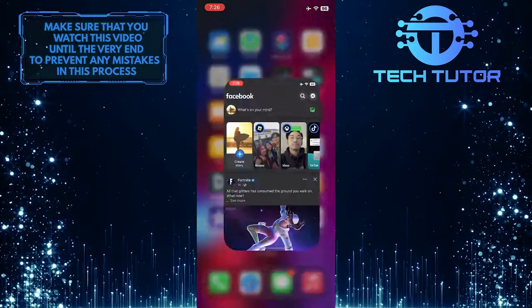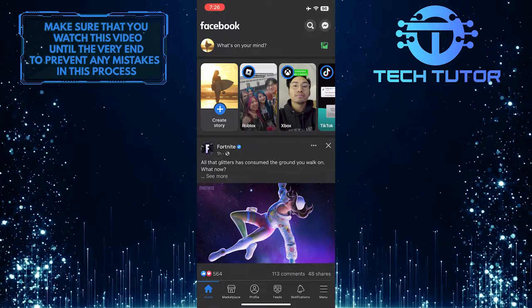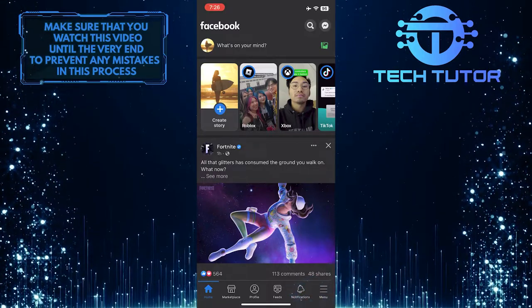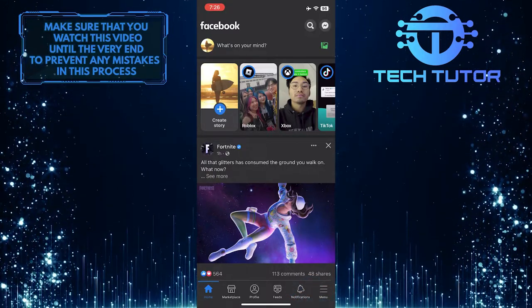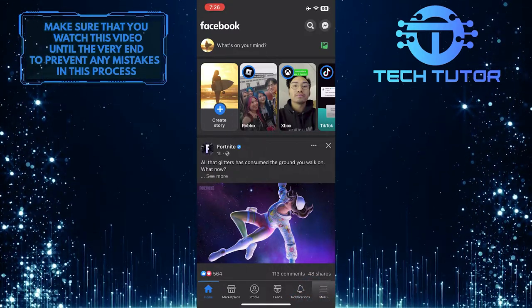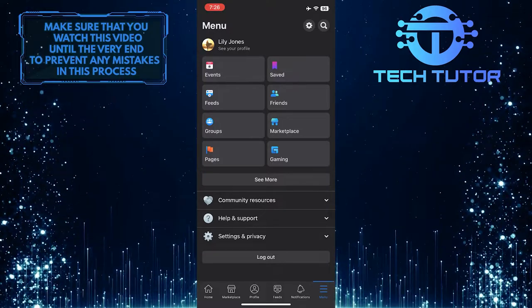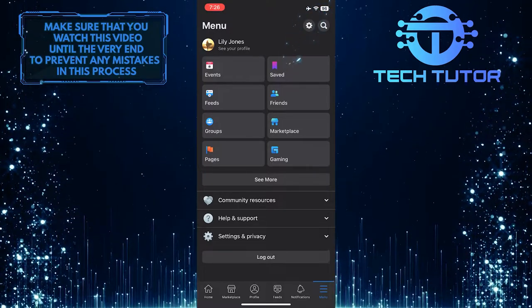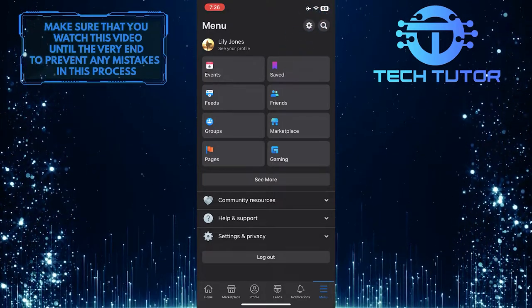To get started, open up the Facebook mobile application and then tap on these three lines at the bottom right corner of the screen. Once you are on the menu page, tap on the gear icon at the top right of the screen.